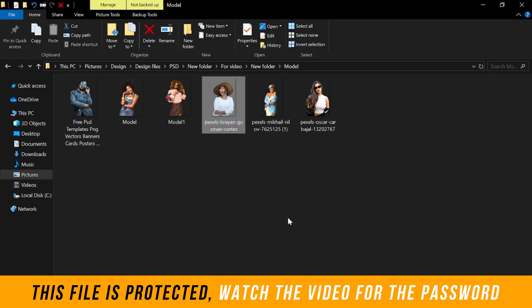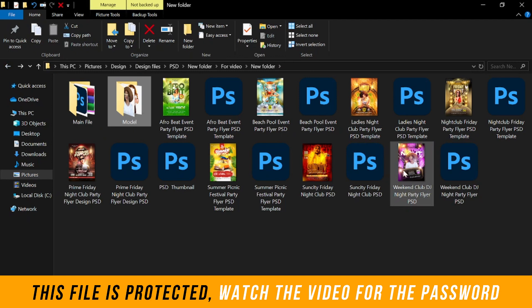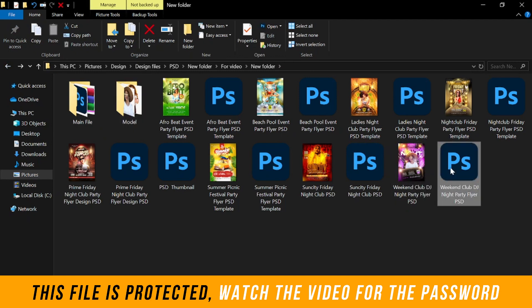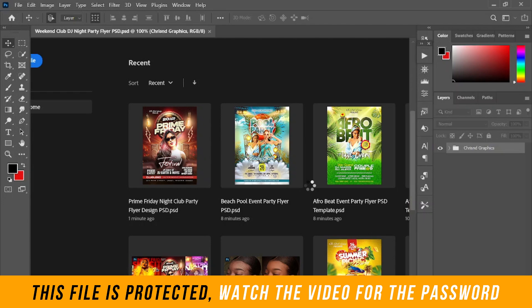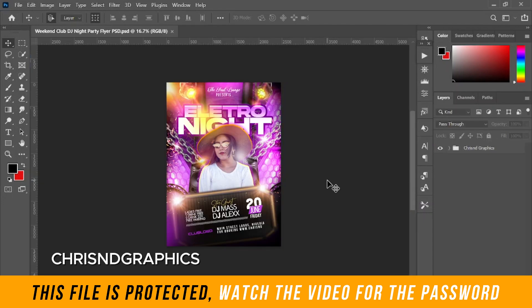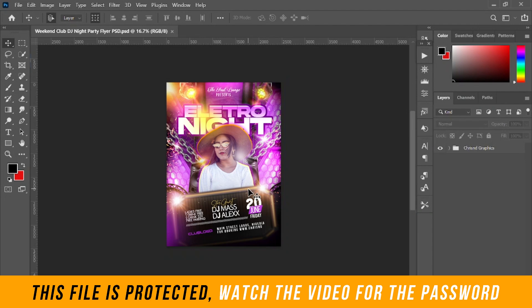You do the same for all the designs. For example, just double-click on another file and it will open. Once open, you can customize it — change the name, font, model, person, date, and time — to your taste. You can use it anywhere, for commercial or personal use, or print it.